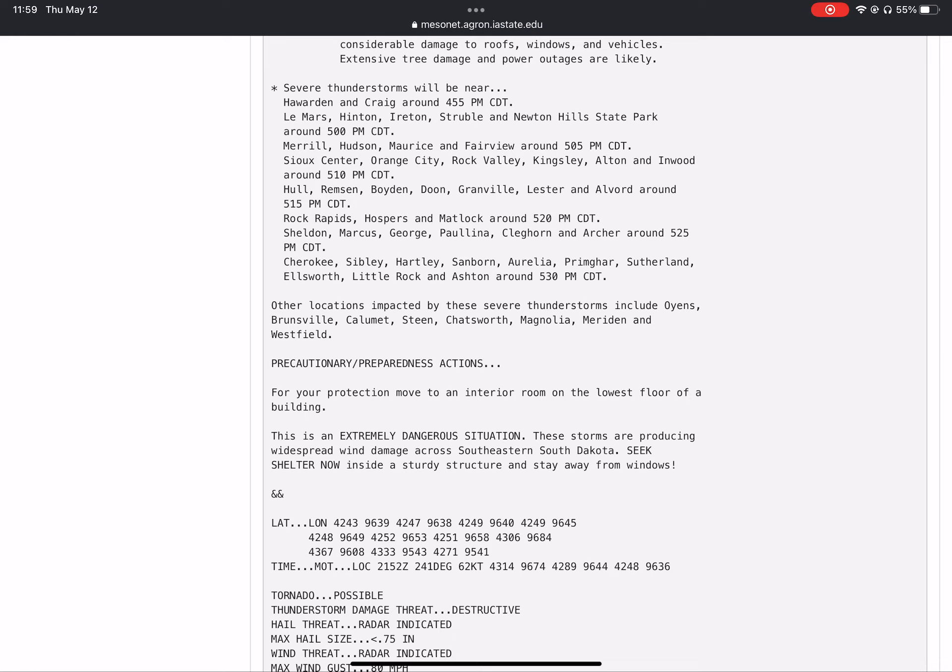Rock Rapids, Hospers, and Matlock around 5:20 PM. Sheldon, Marcus, George, and Paullina.